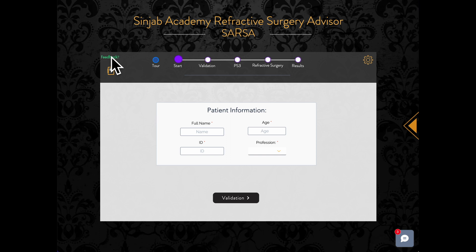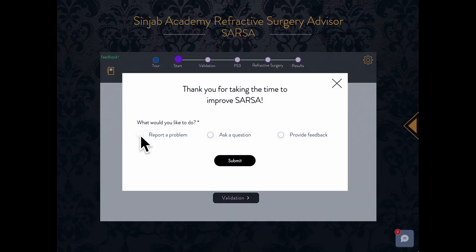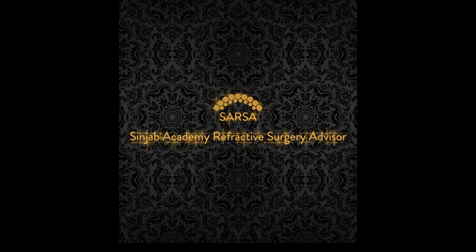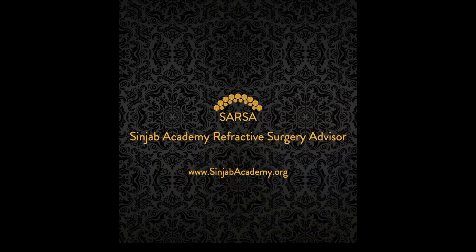Please feel free to send feedback or ask the Sarsa team any questions. Thank you for choosing Sarsa!